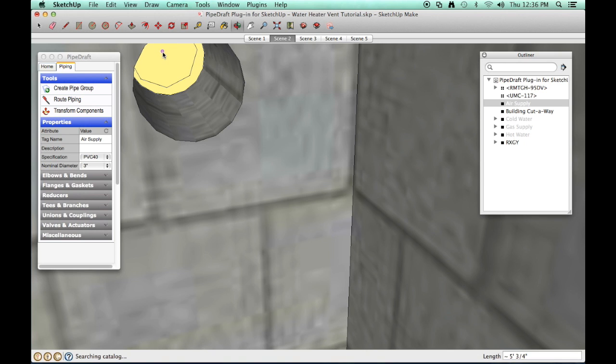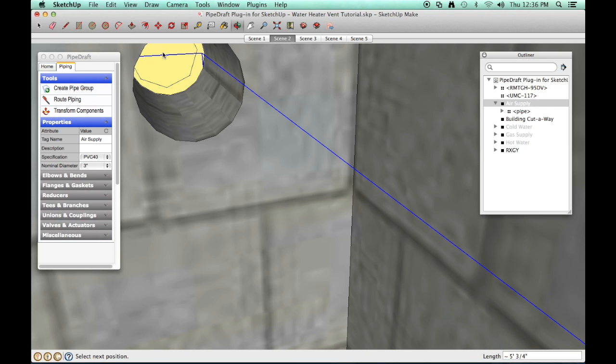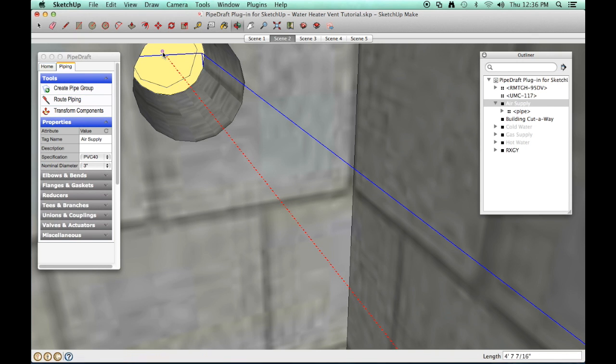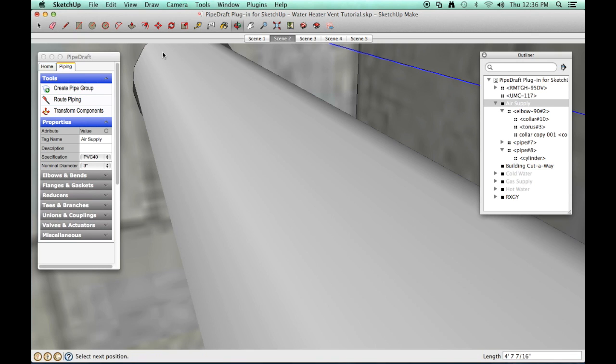This will define the vertical leg of the route. Find it and click it again to define the horizontal leg of the route. Press and release the Escape key to close the router tool.